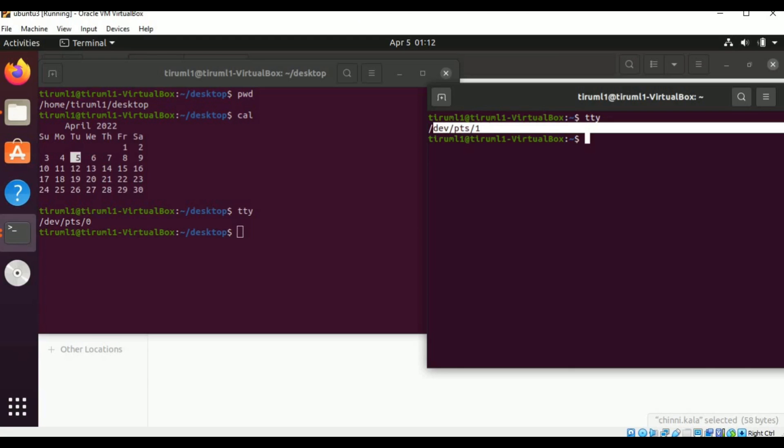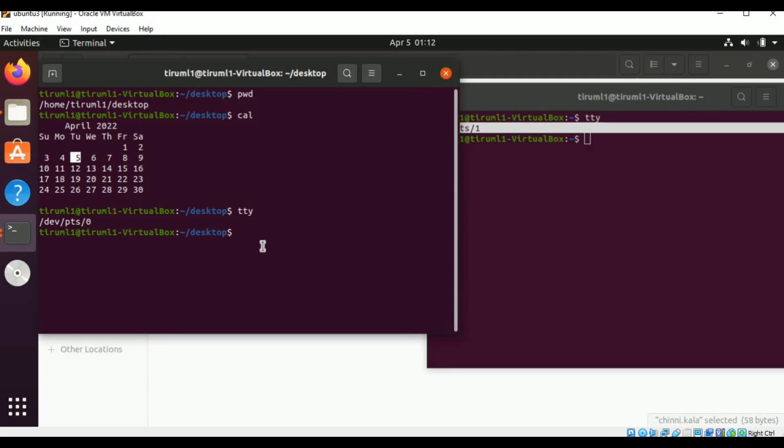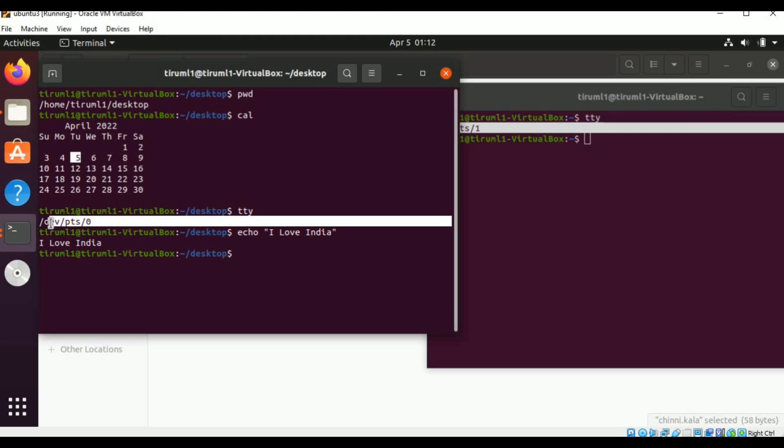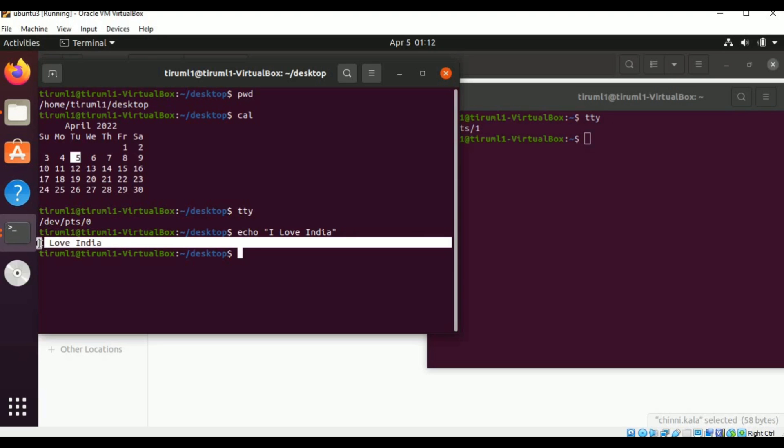Now again go to Ubuntu. Here in this I am typing echo. If I want to print something, echo space double quotation, I love India, like that. After quotation just I am pressing enter. So in the terminal one, dev/pts/0 only, I am printing echo I love India. Here only it is printing.